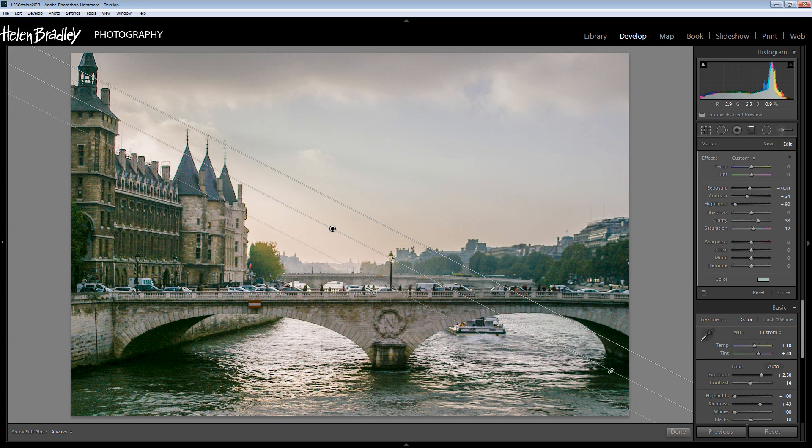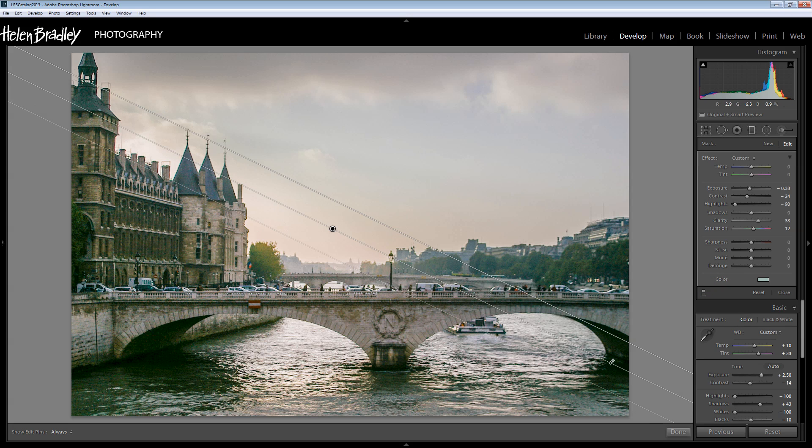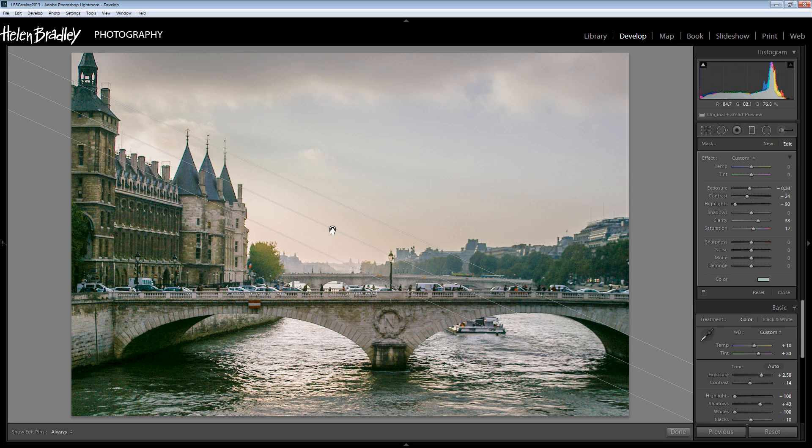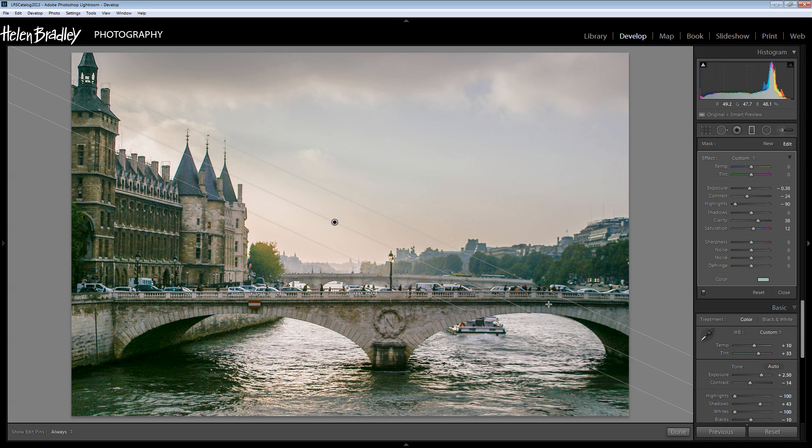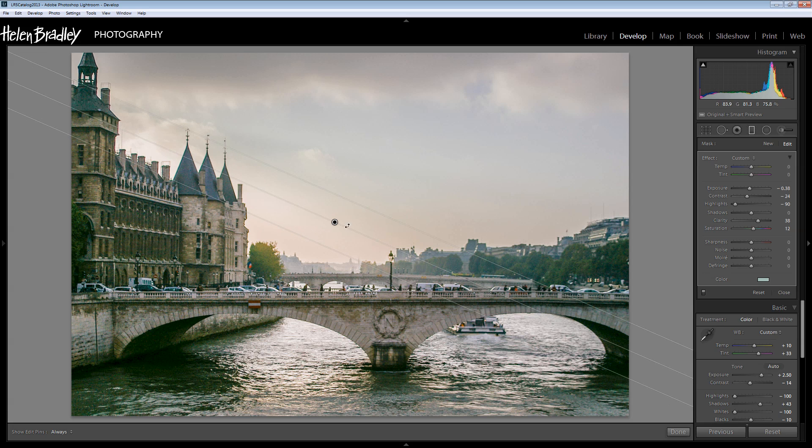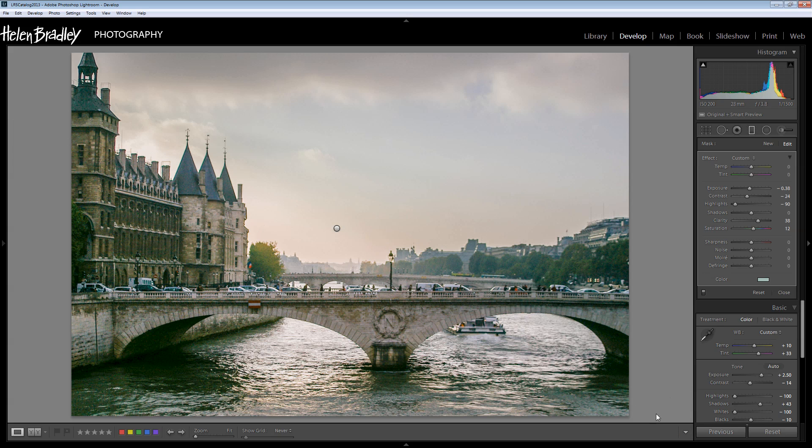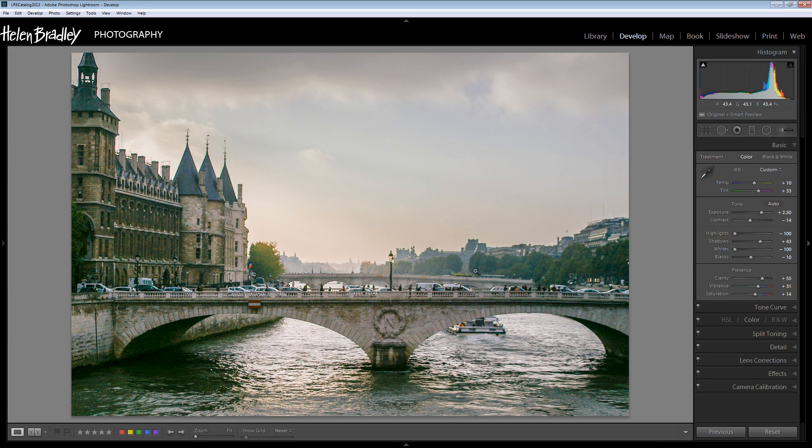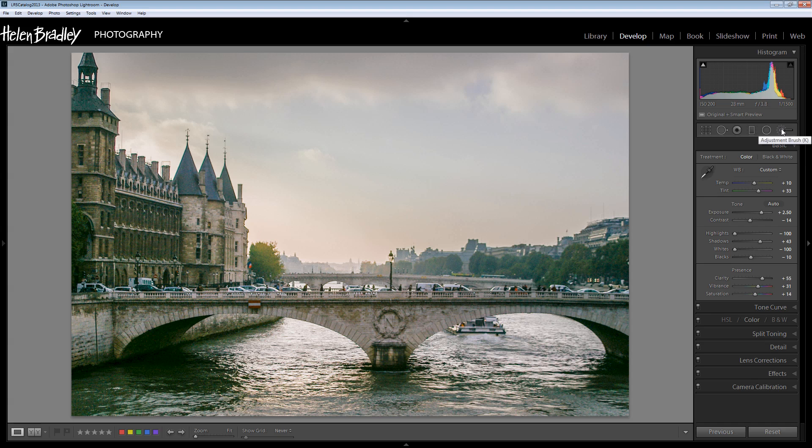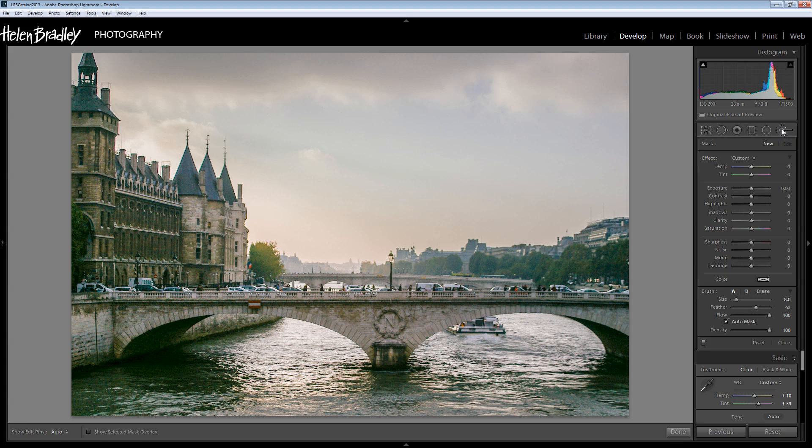Having done that I'm now going to fine tune my graduated filter and just really decide where I want that to be. So I'm going to click Done. And now I'm going for the adjustment brush because this is going to allow me a little bit more detailed effect.